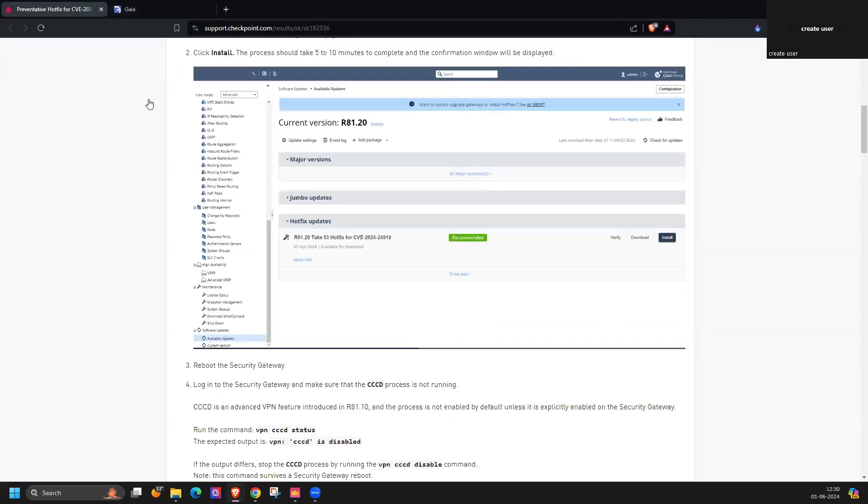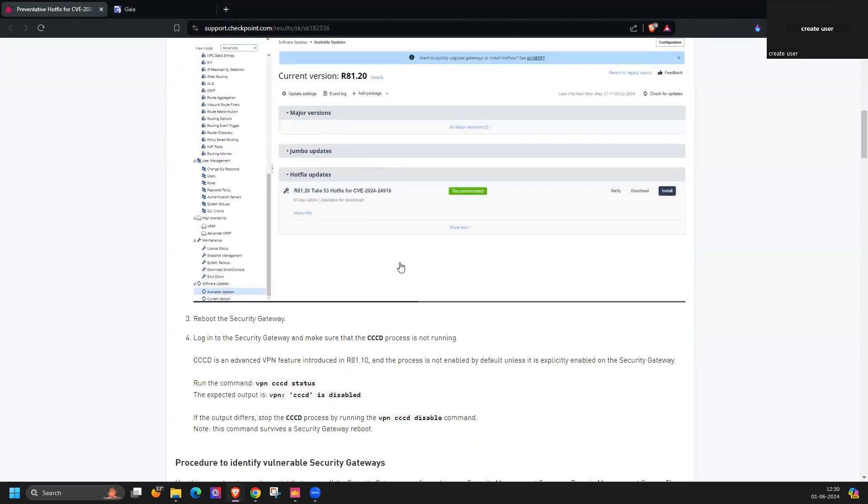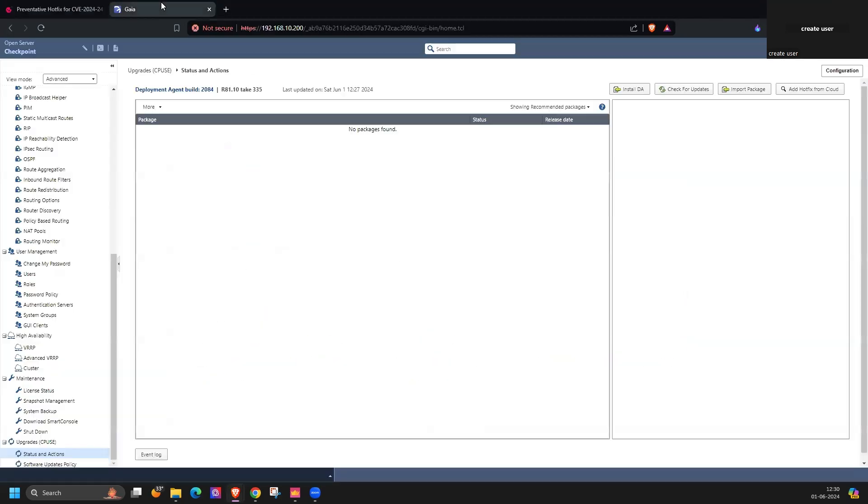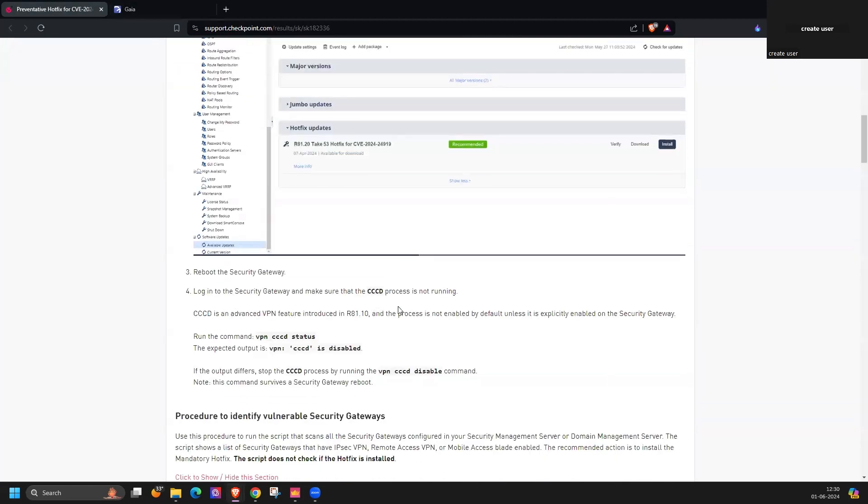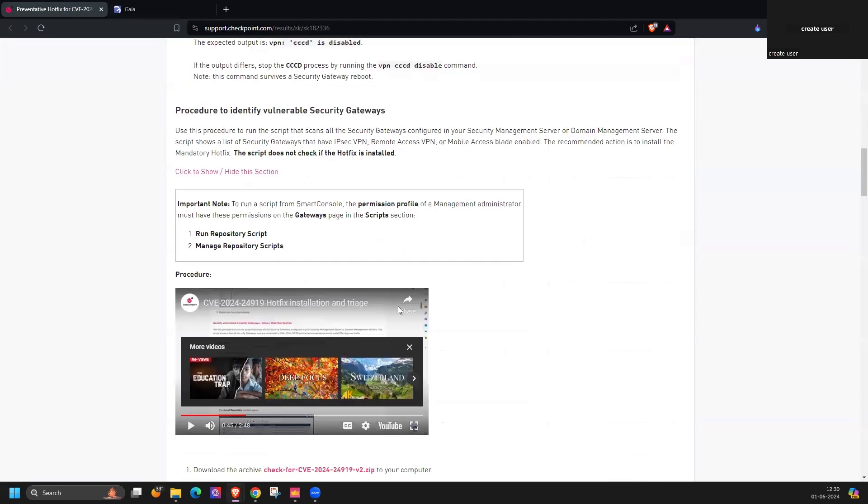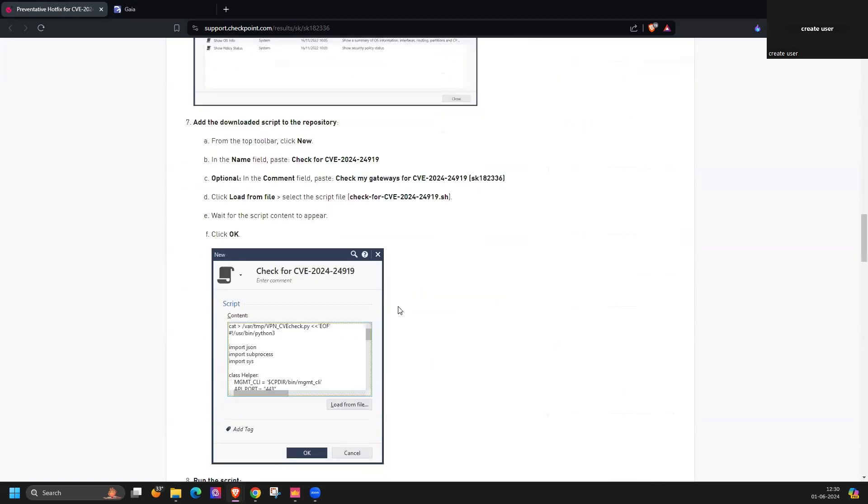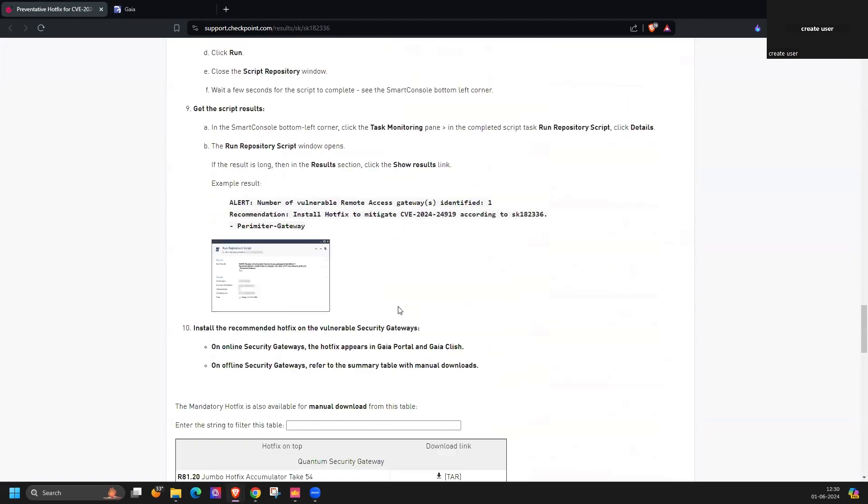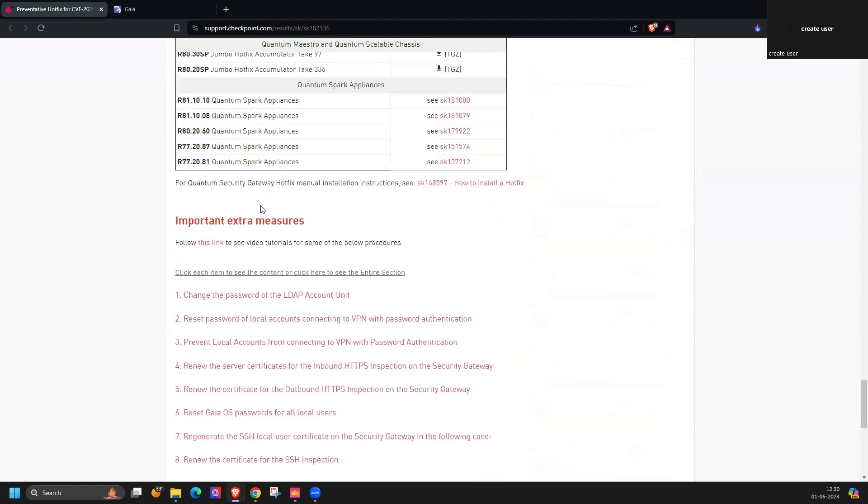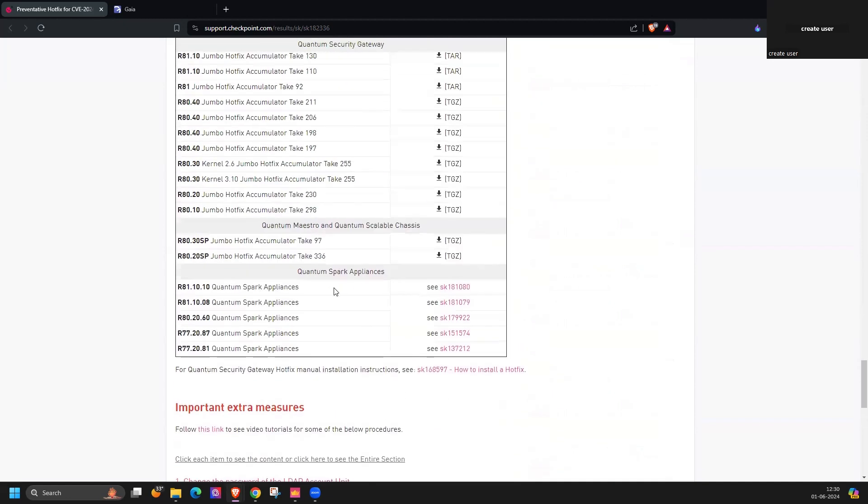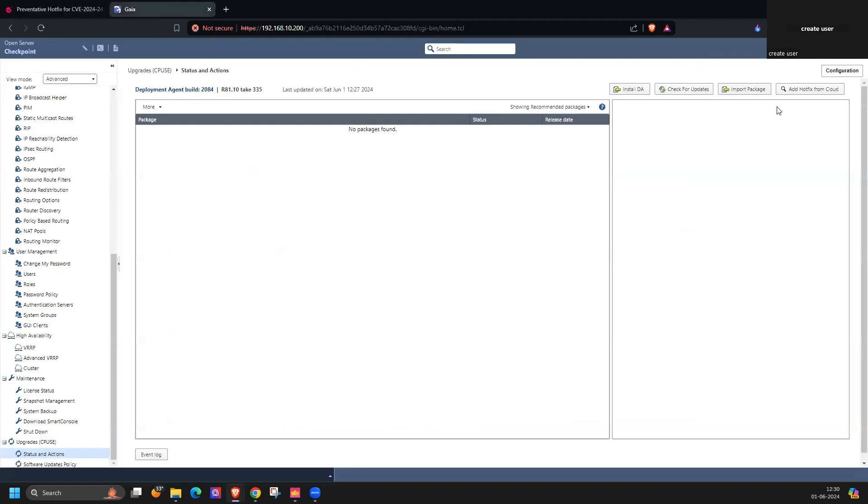Or you can also do the offline installation as well. You can just download that hotfix package and you can import here and you can do the reboot.